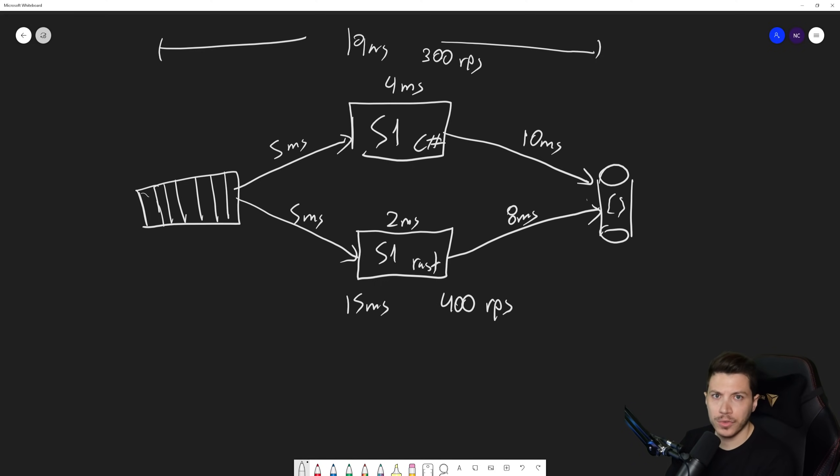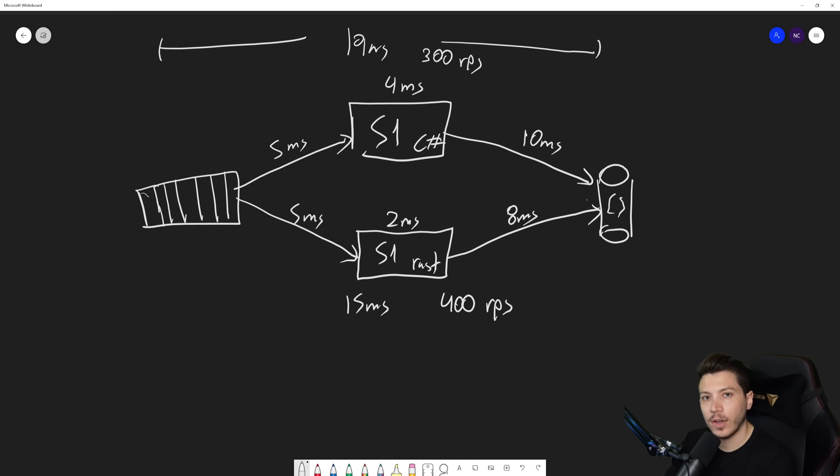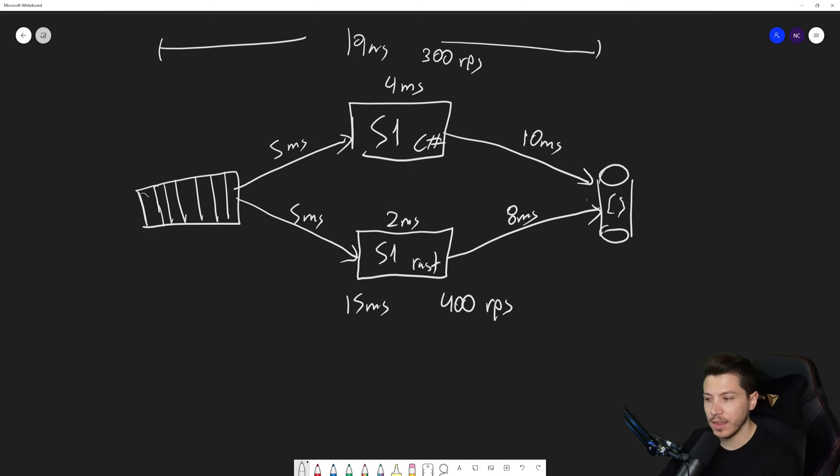Now, here's a question for you. Was that a wise decision? Yes, you gained 100 RPS. But was it a smart decision? Why do I say that?